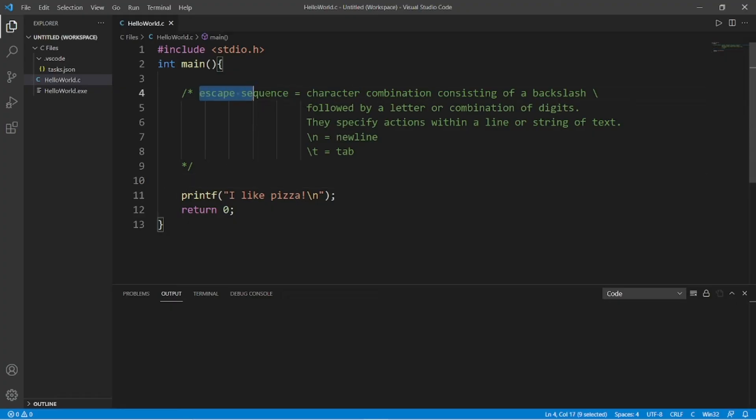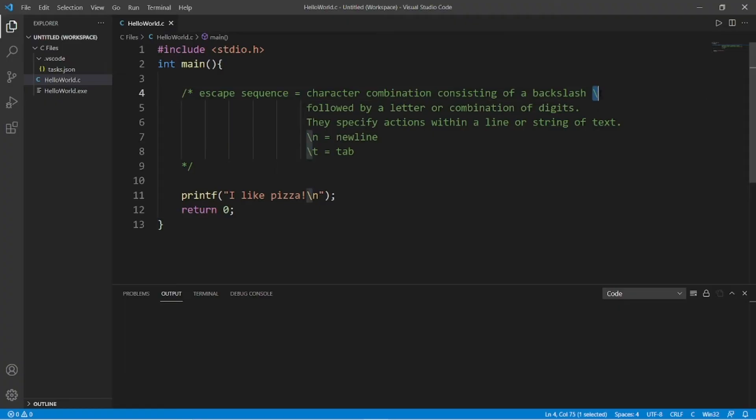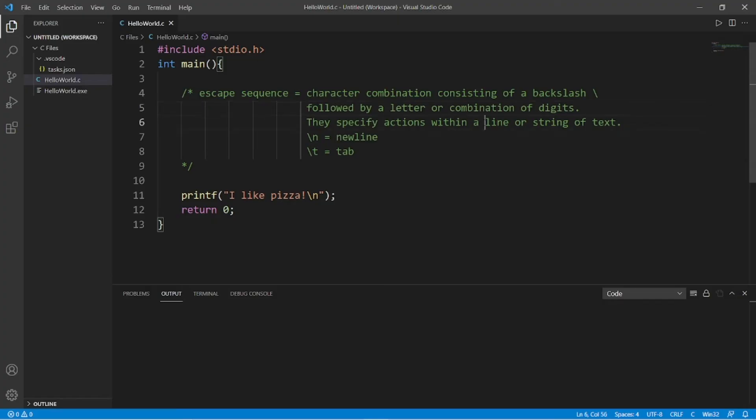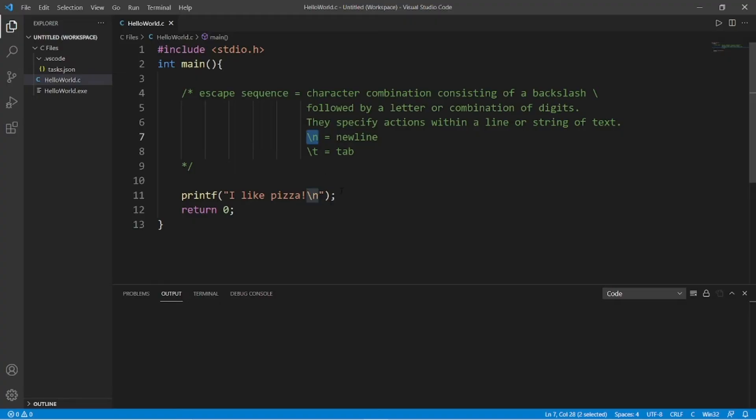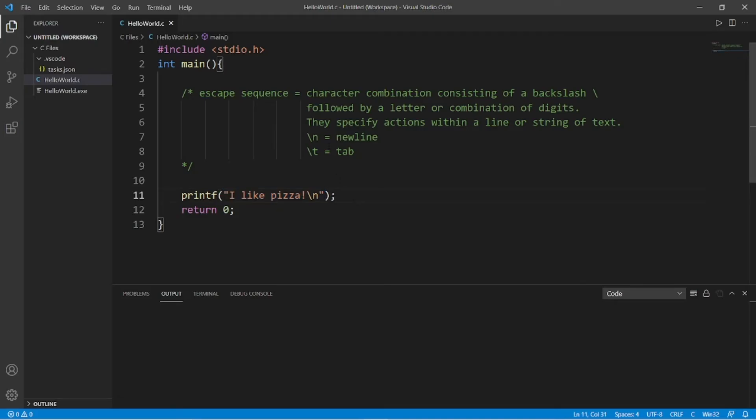We have escape sequences. An escape sequence is a character combination consisting of a backslash followed by a letter or combination of digits. They specify actions within a line of text, otherwise known as a string. So we learned in the last video that we can end our printf statement with a backslash n to create a new line. This is the escape sequence for a new line.